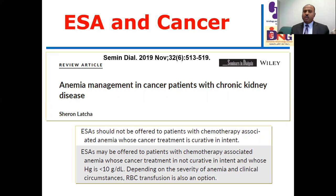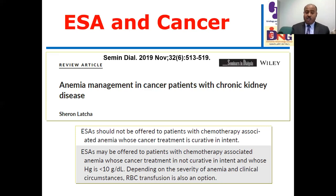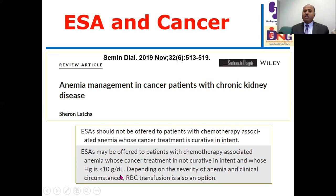Regarding ESA therapy, we should not use it for patients with chemotherapy-associated anemia whose cancer treatment is curative in intent. If we are hoping for a cure of cancer and anemia is associated with chemotherapy, it is better to be very cautious and not to rush to use ESA therapy. ESA may be offered to patients with chemotherapy-associated anemia that is not curative in intent, where hemoglobin is less than 10 g/dL, depending on the severity of anemia and clinical circumstances.